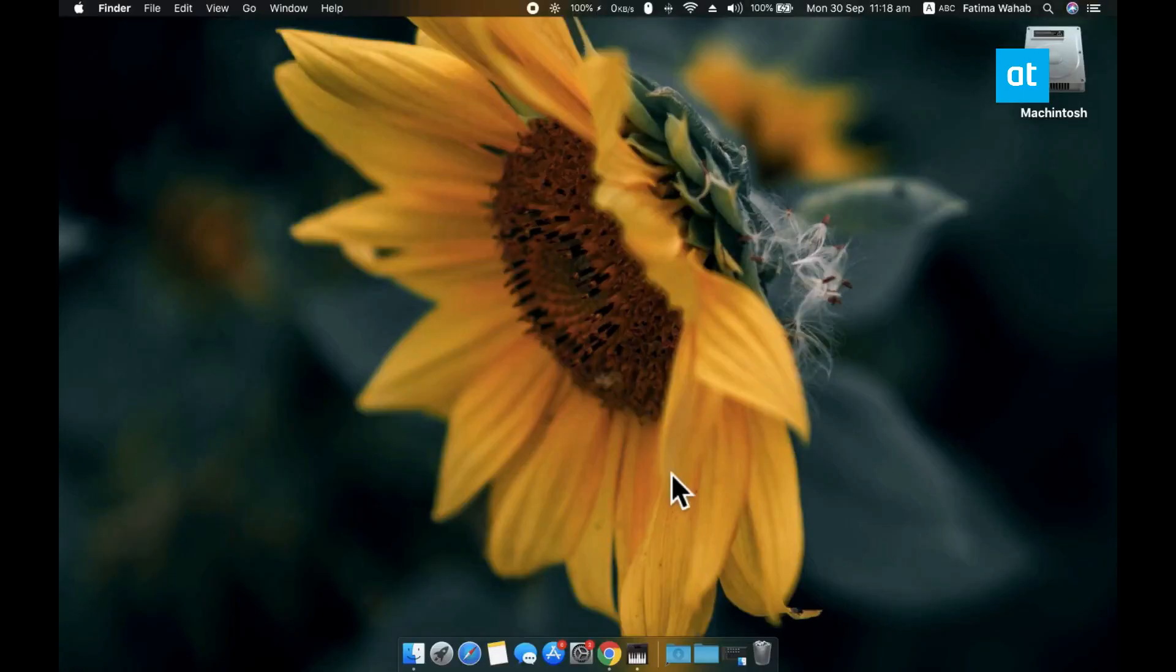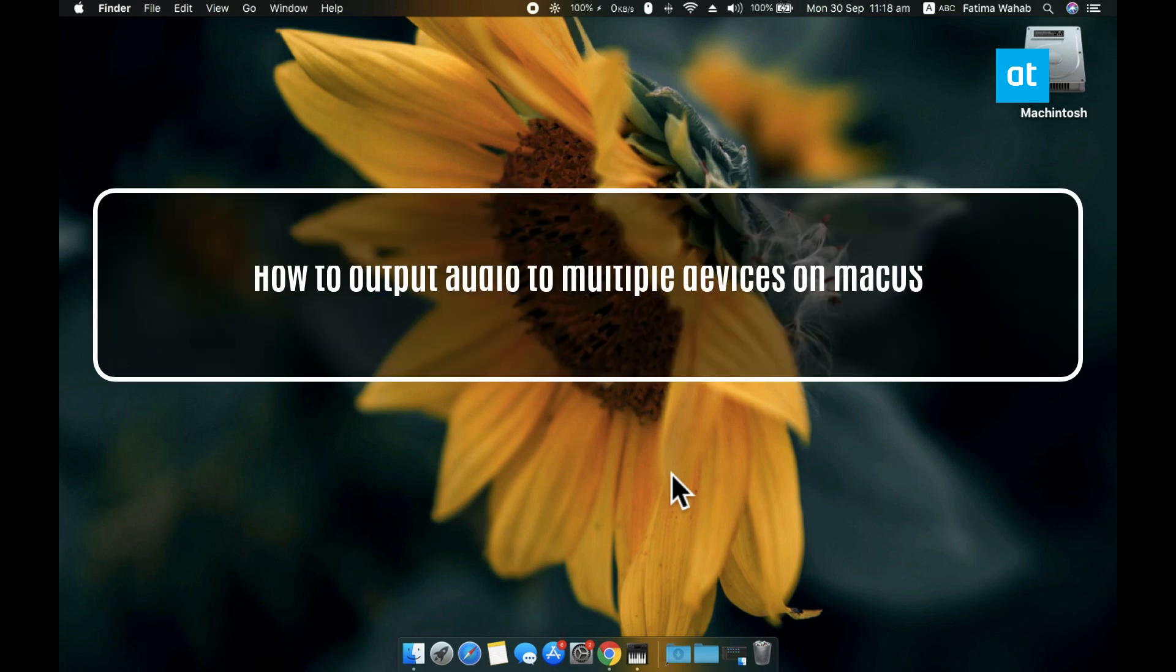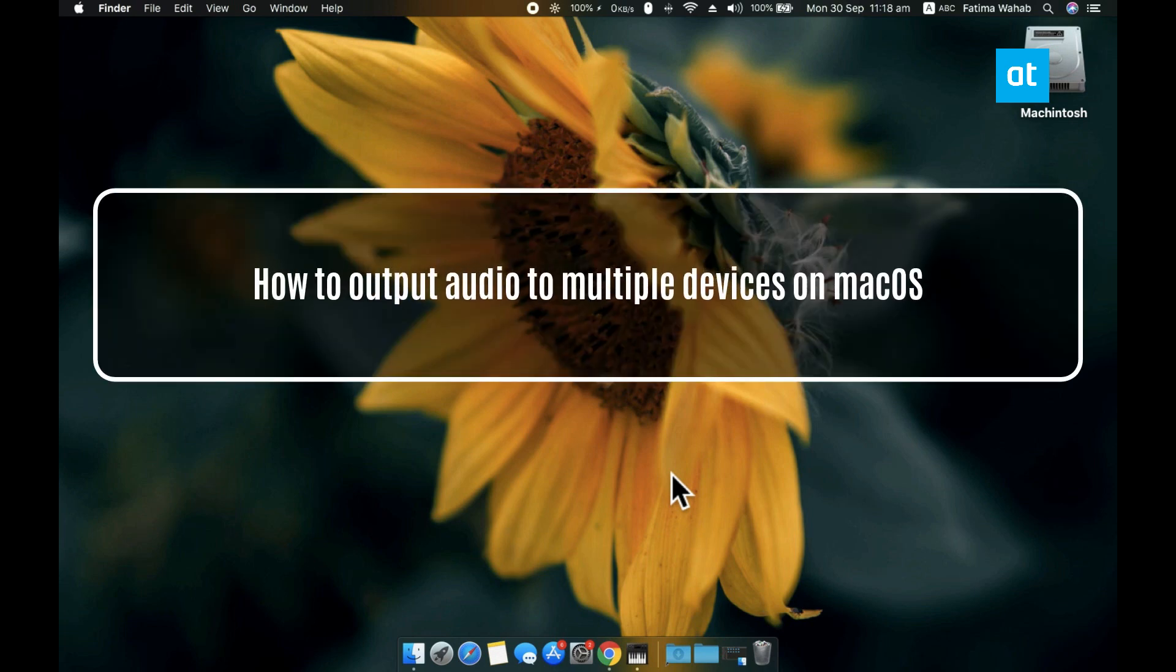Hey guys, Fatma here from Addictive Tips and I'm going to show you how you can output audio to multiple audio devices on Mac OS.